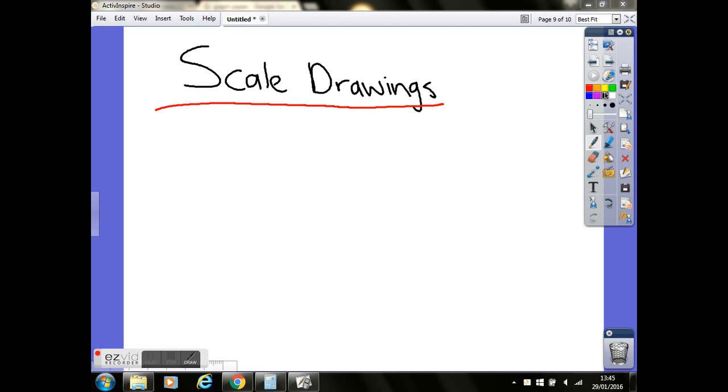This is a tutorial on how to create scale drawings in functional skills questions. When you get a question on this, first of all you'll be given a sketch. Now this sketch might be an indoor room or an outdoor space such as a garden.